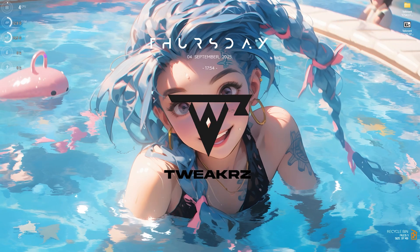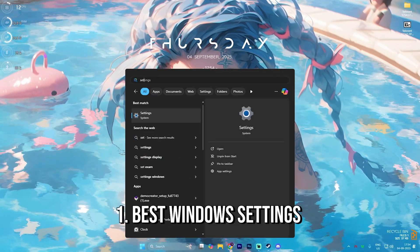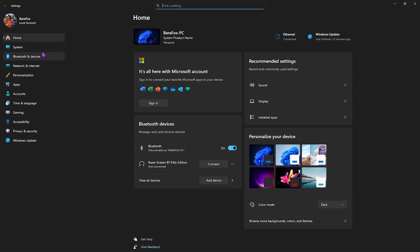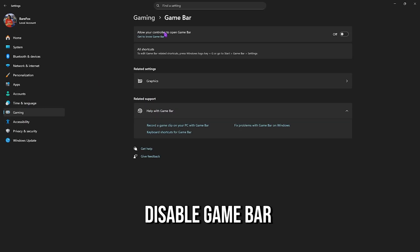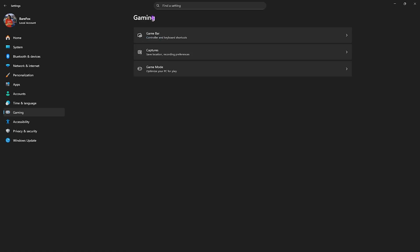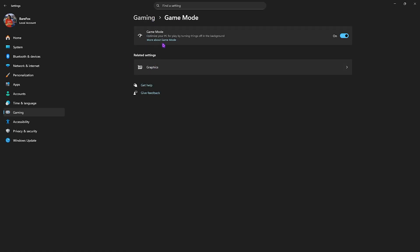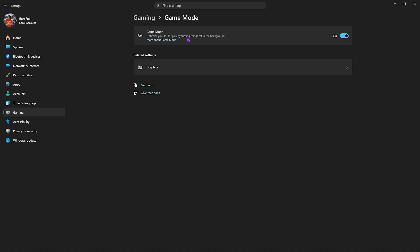Step number one is the best Windows settings. Simply search for Settings on your PC. Come down to Gaming, head over to Game Bar, and turn this thing off since it is an overlay service. Game Bar turned on will lead to performance drop. Then go back to Gaming, head over to Game Mode, and turn this thing on. This will optimize your PC by turning things and applications off in the background, allowing you to boost your PC's performance.